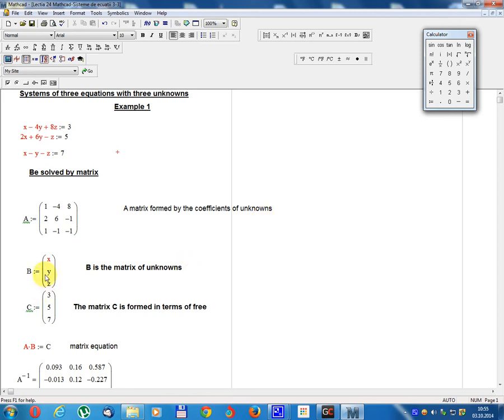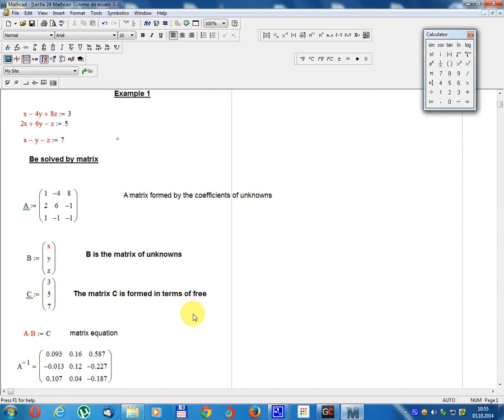Matrix B equals x, y, z — the matrix of unknowns. Matrix C equals 3, 5, 7 — the matrix C is formed in terms of the constants.